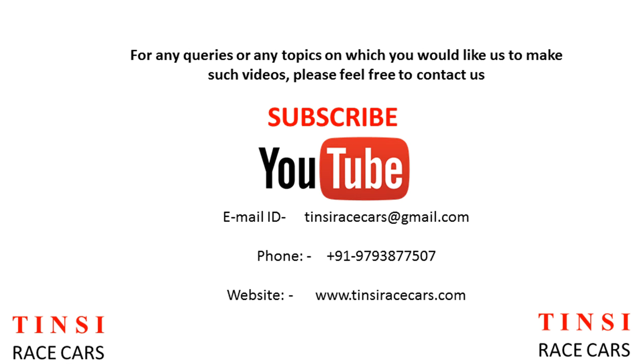That was all for fatigue analysis of a competition car upright. We will be posting more videos on various topics for student competition car teams, so please subscribe to our YouTube channel and like us on Facebook.